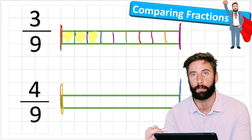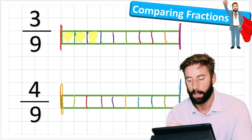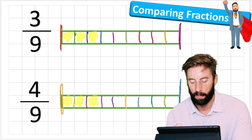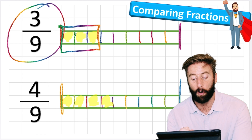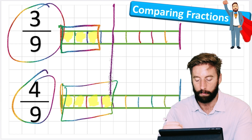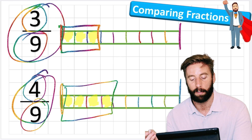Which one would you rather have? The four ninths is more than the three ninths. So it looks like if the denominator is the same, then the greater numerator - the greater digit on top - will be the greater value of chocolate or whatever we're splitting up.